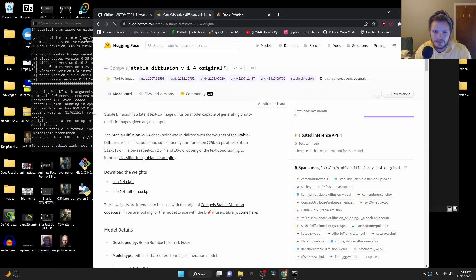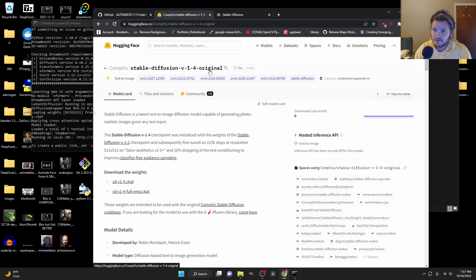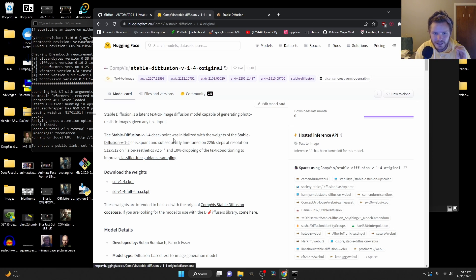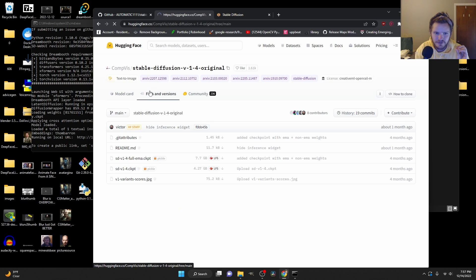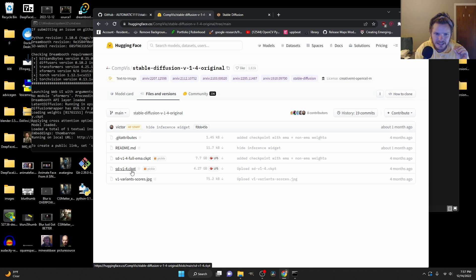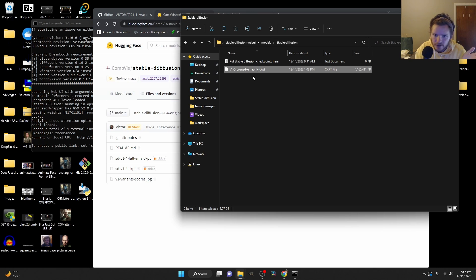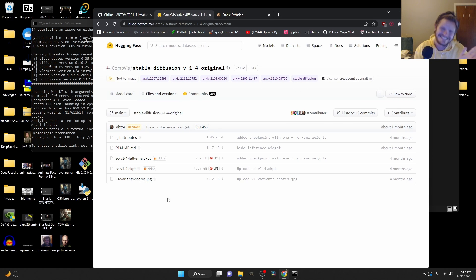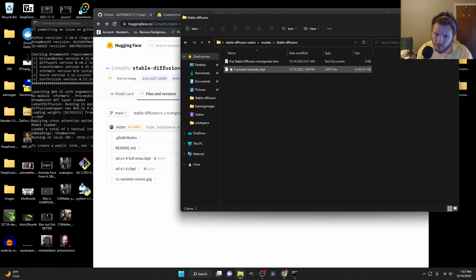The final step is to place the model checkpoint file - .ckpt stands for checkpoint - into the models folder. Go back to that dependencies link and then under the models section for the .ckpt file, go to the official download page. You can see we have a 1.4 original, or you could download 1.5. Download any model you want - really 1.4 or 1.5. You click the .ckpt, hit download, and you just drag that big file into the models/stable-diffusion folder.